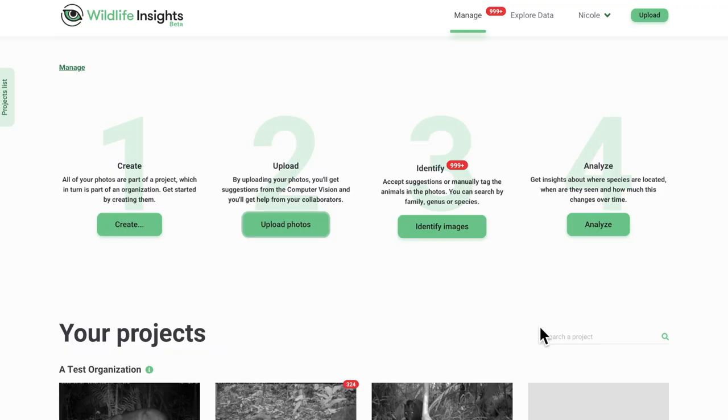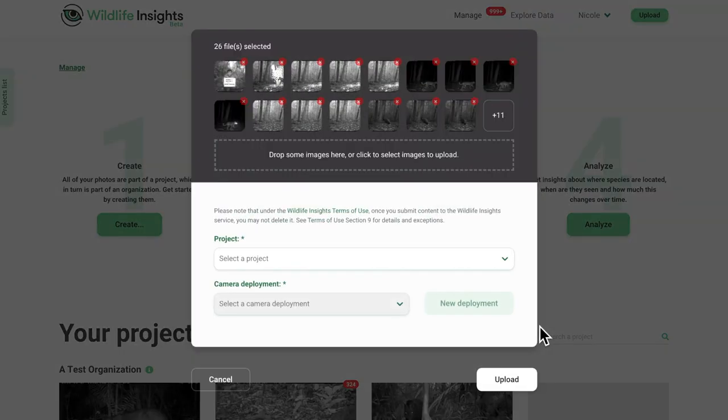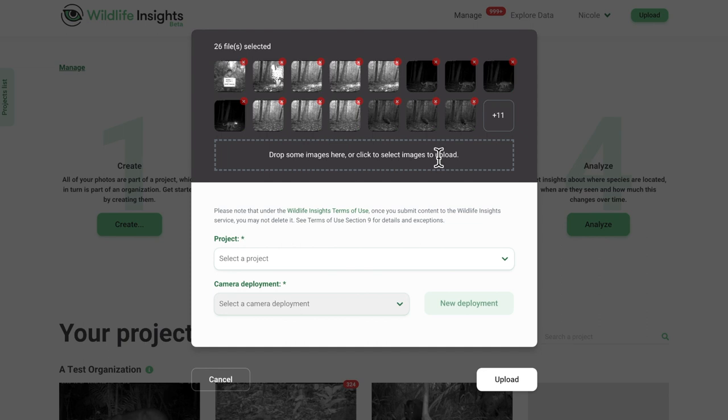You'll see a preview of the first few images to be uploaded. You can continue to drag and drop more images into the dark portion of the Upload screen.